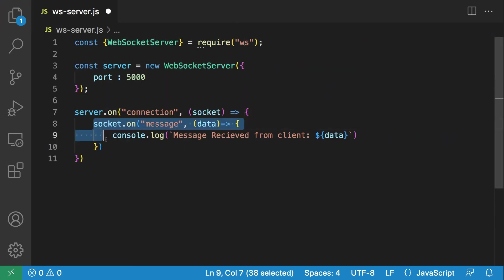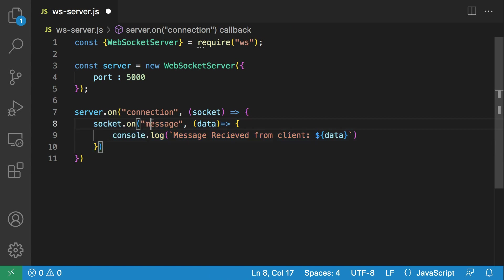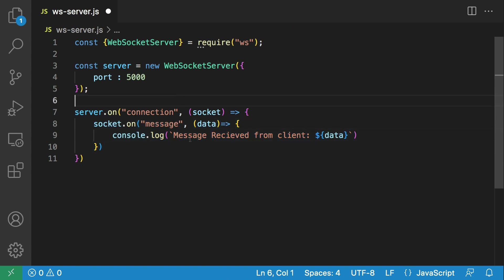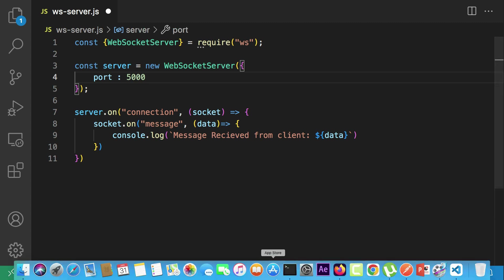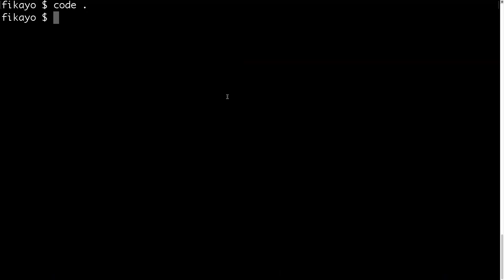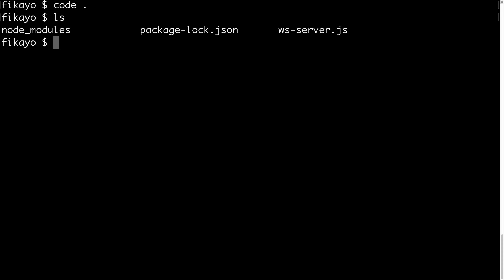So once there's a connection, we listen to the message event, and when the message is sent from the client, we'll just print the message to the console with this console.log statement. That will be all for the server for now. Let's save this and go to our command line and run our server. We'll say node ws-server.